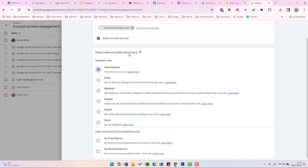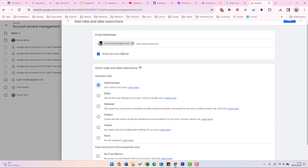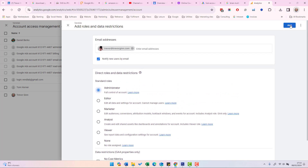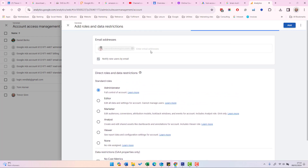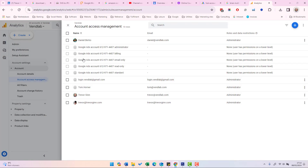So I'm going to give this person administrator access and they're going to be notified by email. Once I click Add, you will see them appear in the list of users.